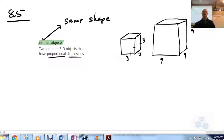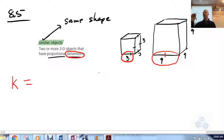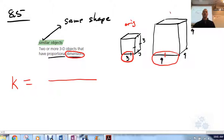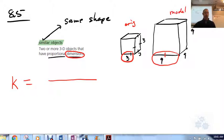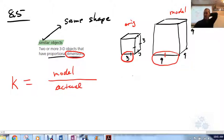You can confirm similarity by taking a look at corresponding dimensions. In a cube, you take the length of the base on one and the length of the base on the other. To find the scale factor, you put the model or the representation on top and the actual on the bottom. So the scale factor is 9 over 3, which is a scale factor of 3.